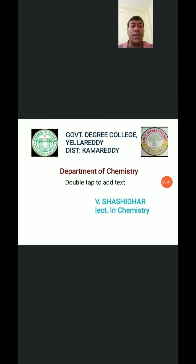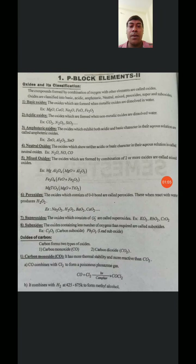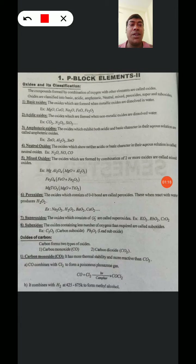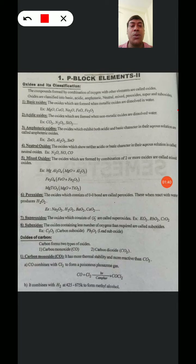In Part 2, we are discussing Oxides of P-Block Elements. So here, first, Oxides and their classifications. The compounds formed by combination of Oxygen with other elements are called Oxides. The Oxides are classified into Basic, Acidic, Amphoteric, Neutral, Mixed, Peroxides, Super Oxides, and Sub Oxides.